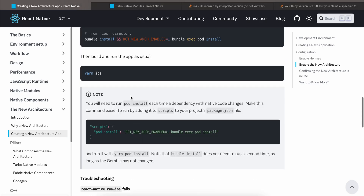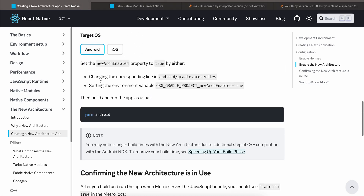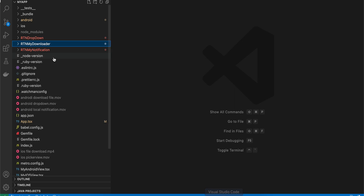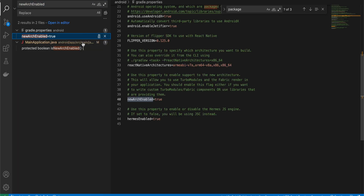For Android, go to the Android folder and search for newArchEnabled. Go to gradle.properties and make it true.